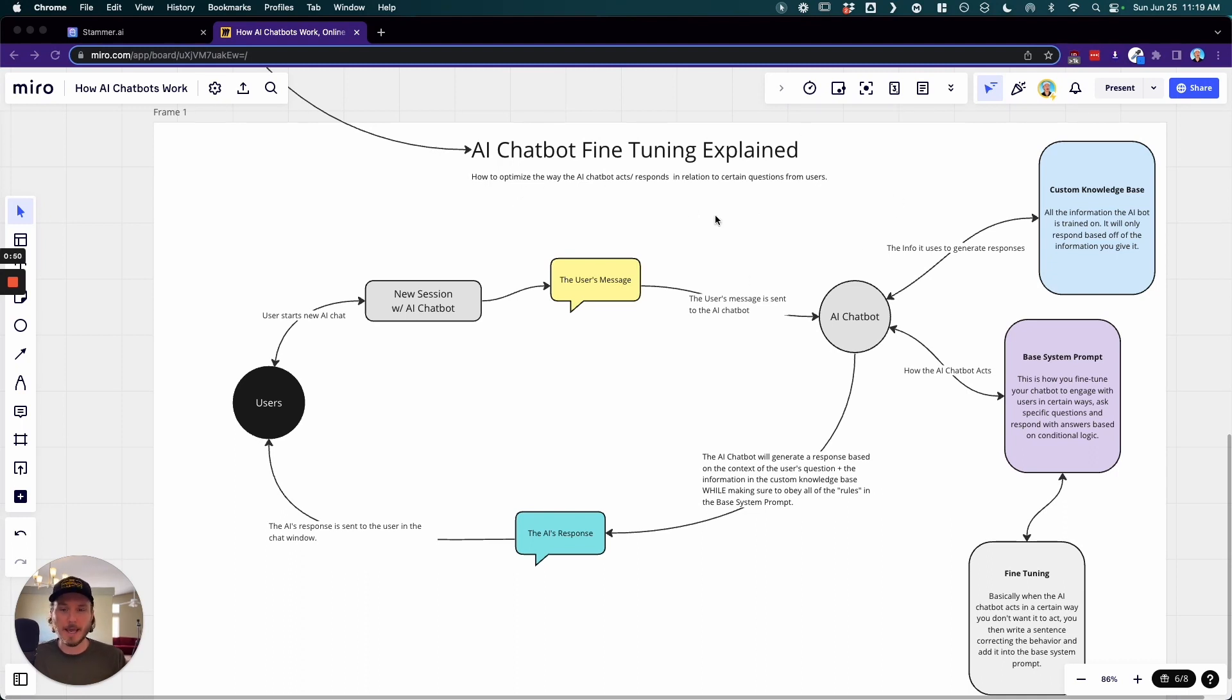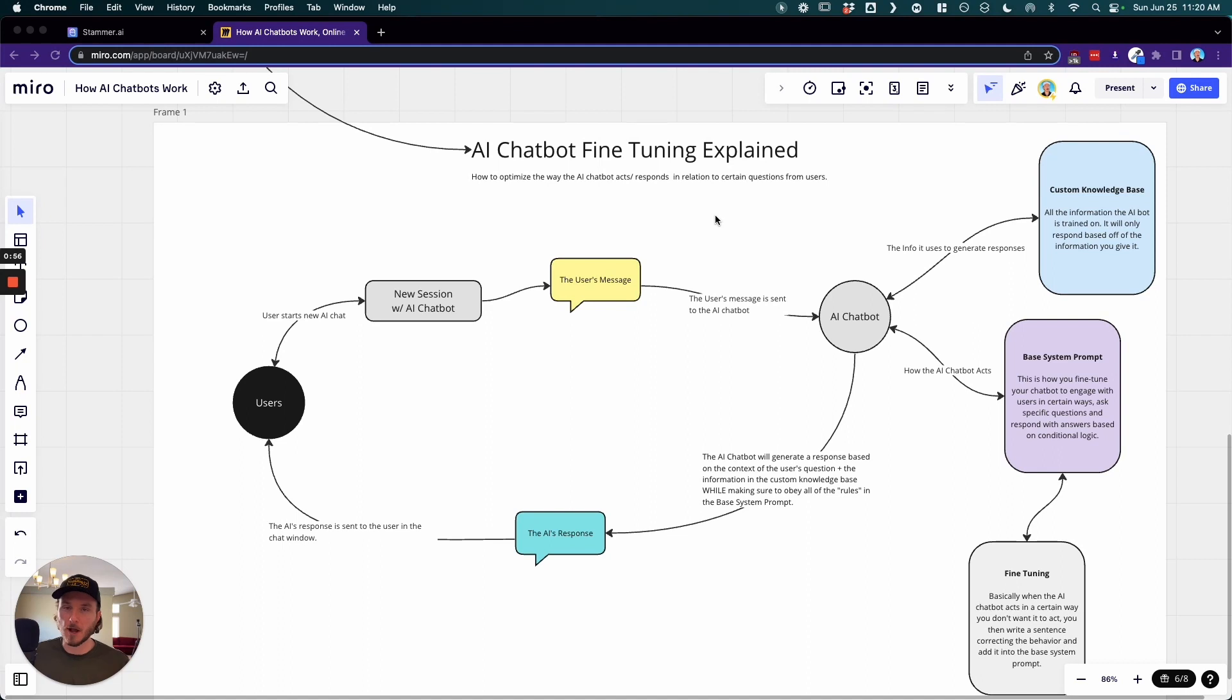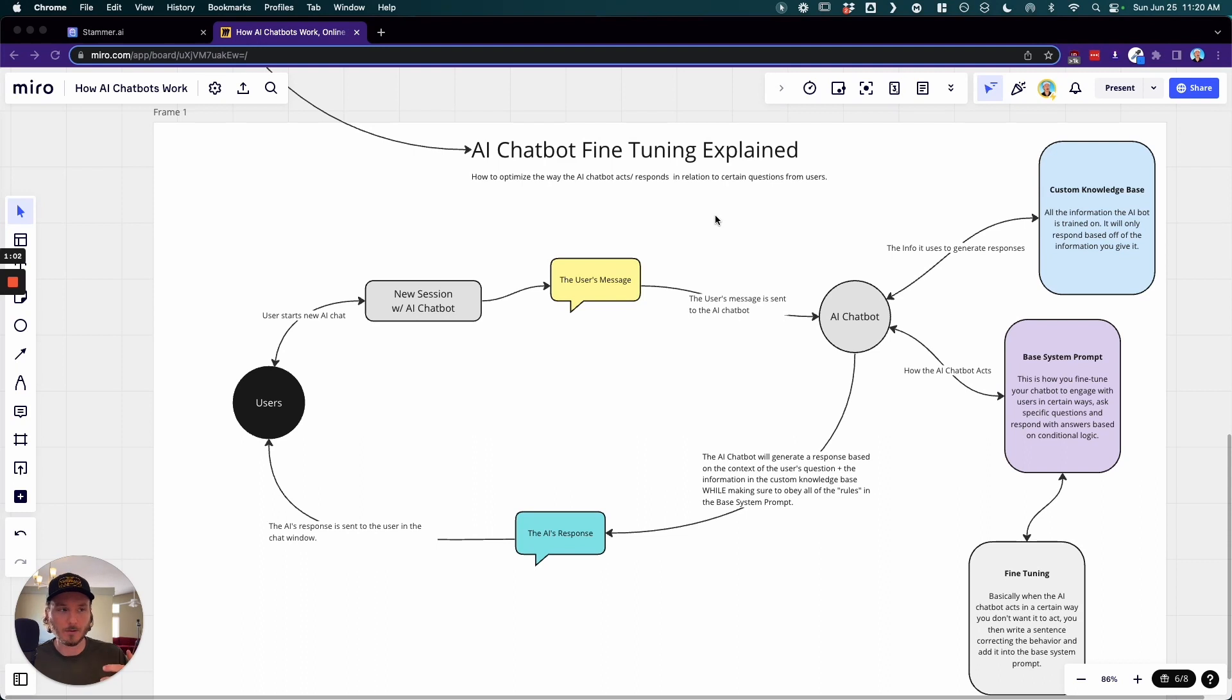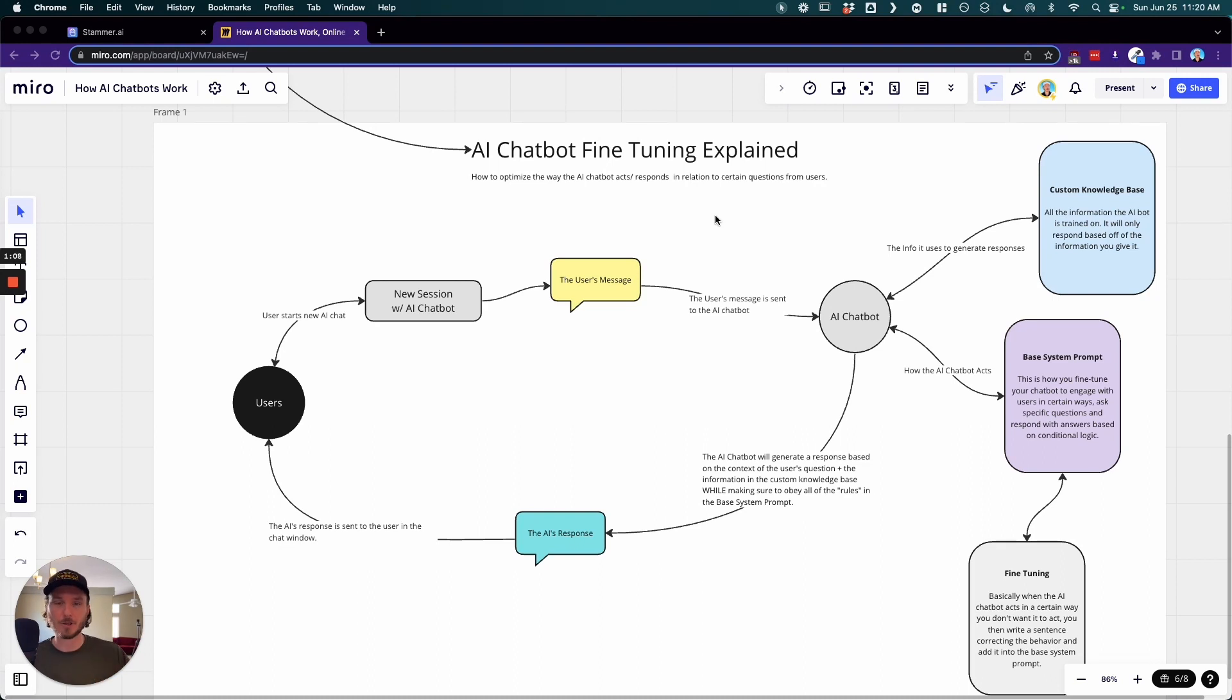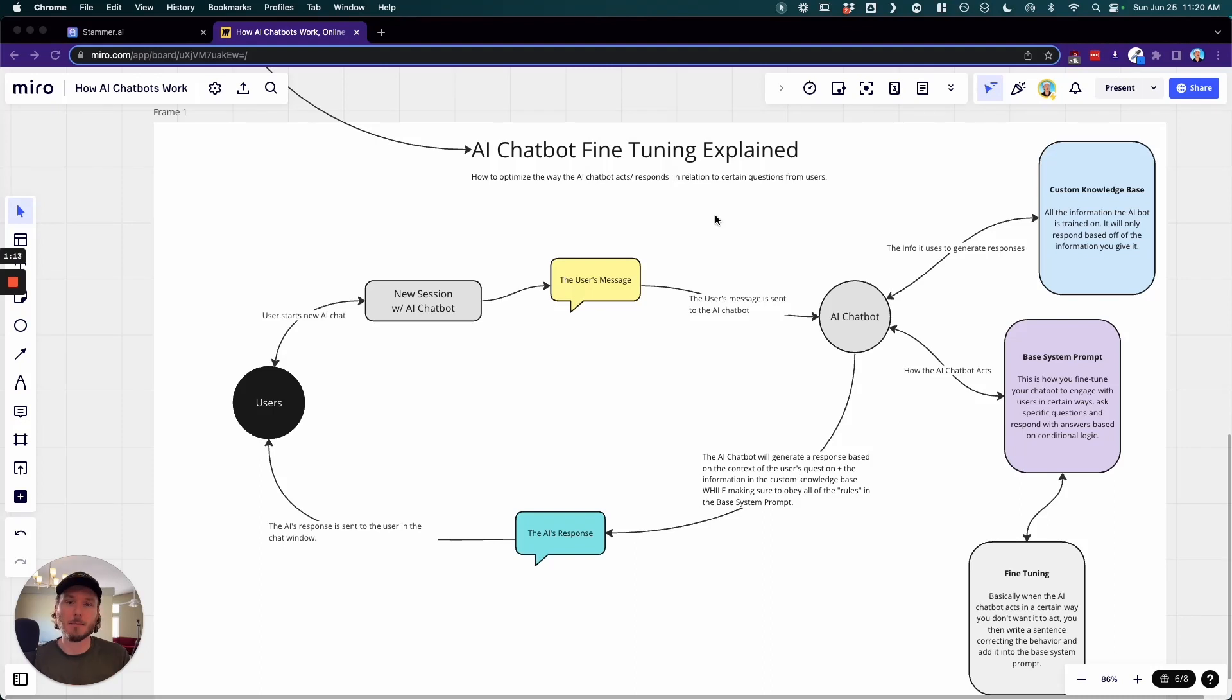So right out the gate, when you first make your first custom AI chatbot, you got to think of it like a child. It doesn't know what it doesn't know and it doesn't necessarily know how to act in all circumstances. So we need to tell it how to act in certain circumstances that match how your business or how your client's business wants that AI chatbot to act.